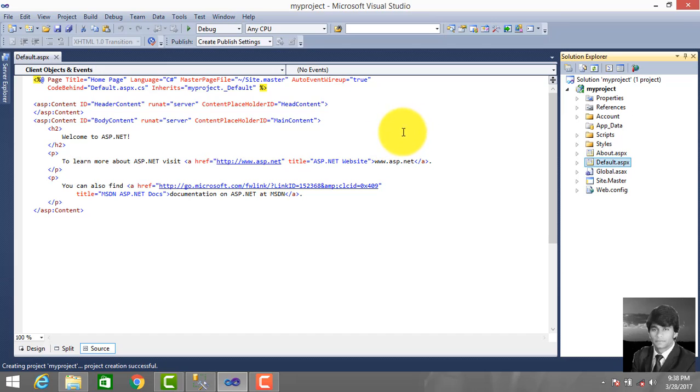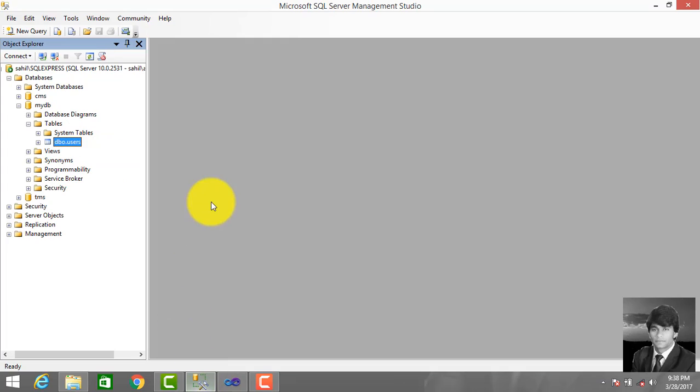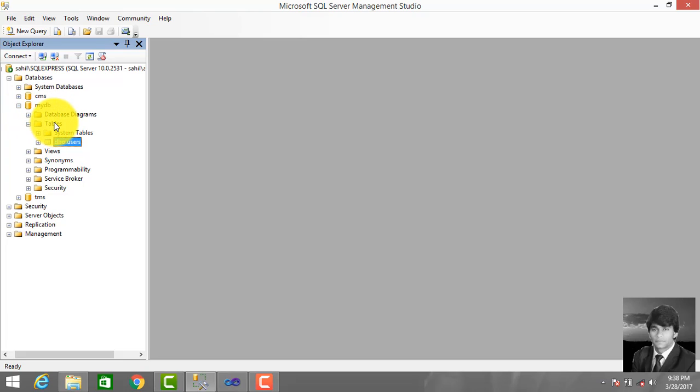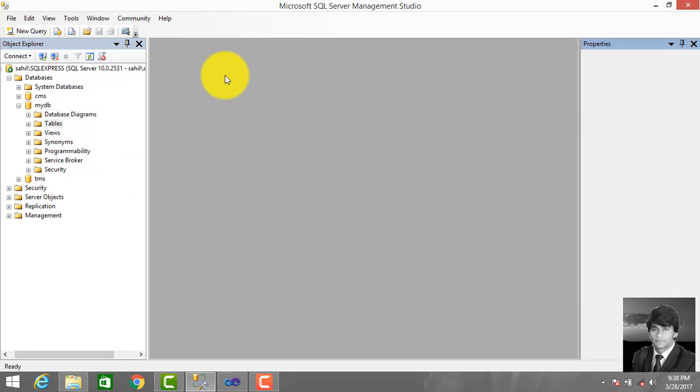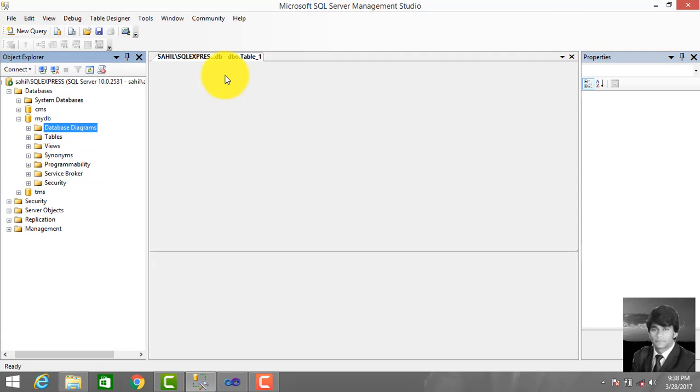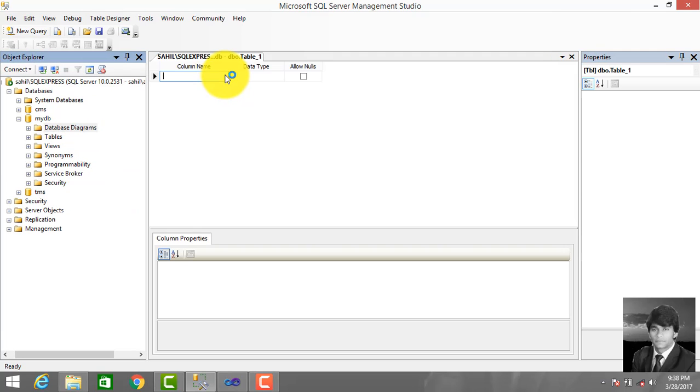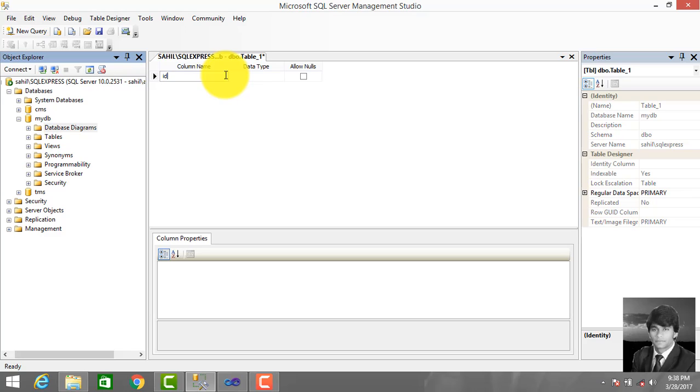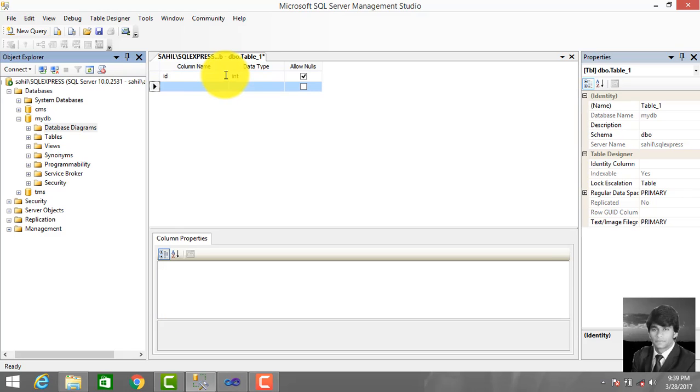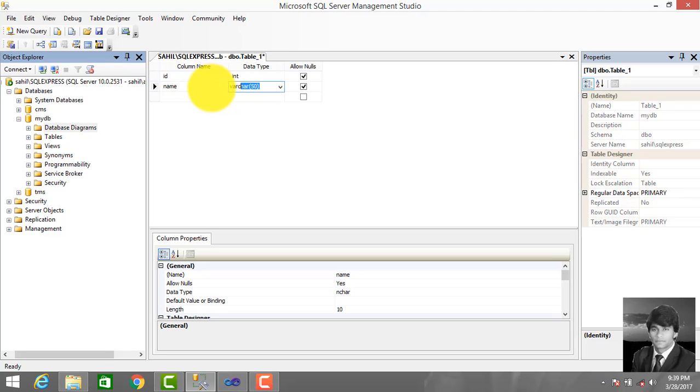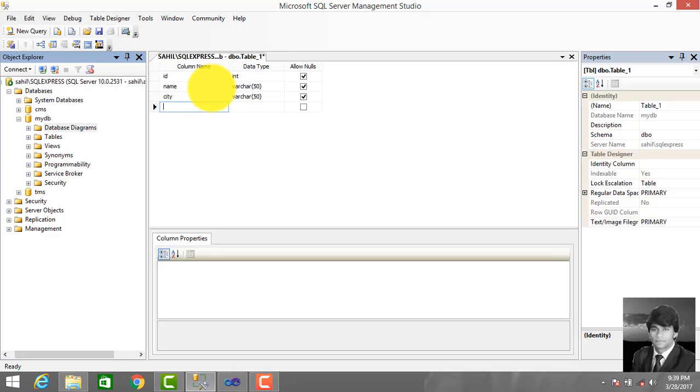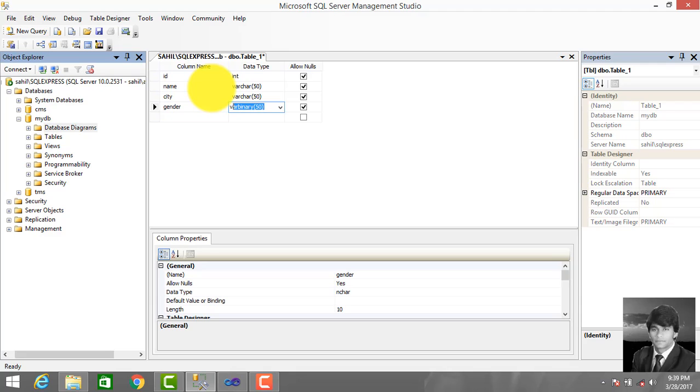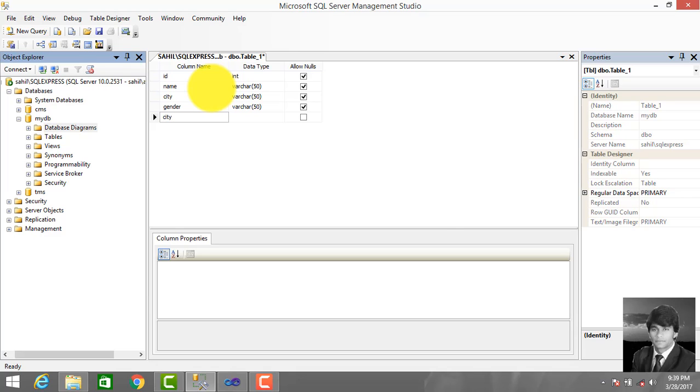We successfully created a project. Then open SQL Server - I use SQL Server Management Studio 2008 - and create database 'myDB'. Under that we create a table, so click New Table. We create an employee table with fields: ID (int), name, city, gender.